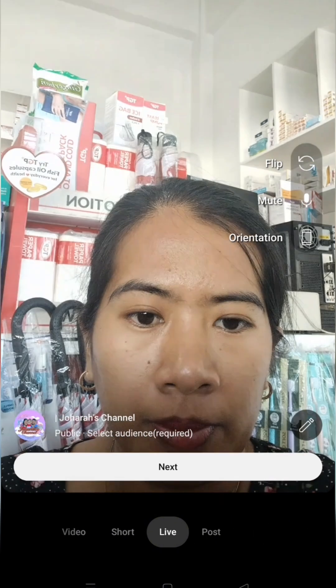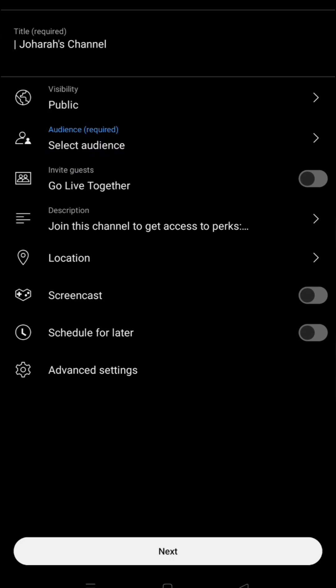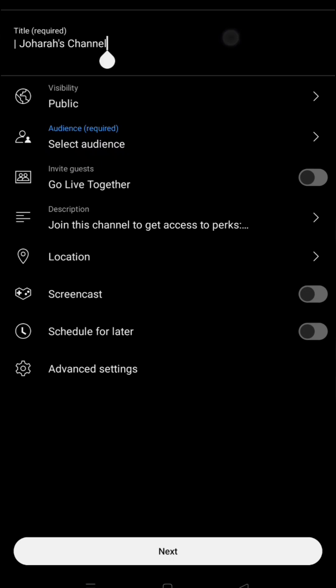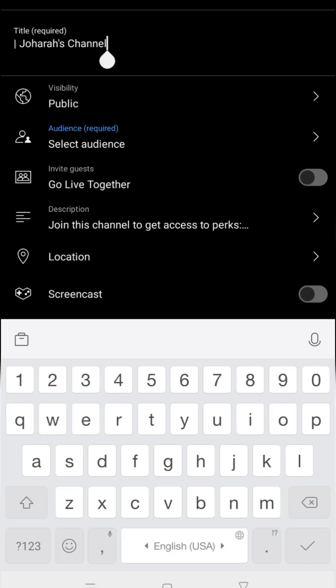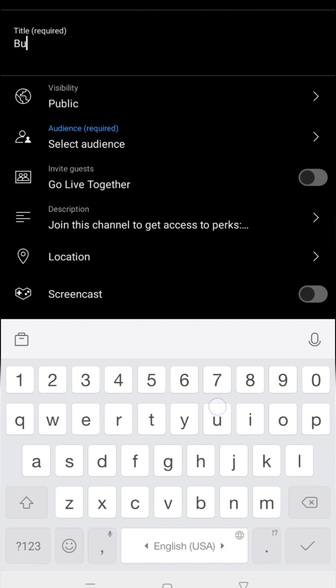Input your desired title. Visibility must be set to public. Select your audience — location is optional. Enable Screencast.